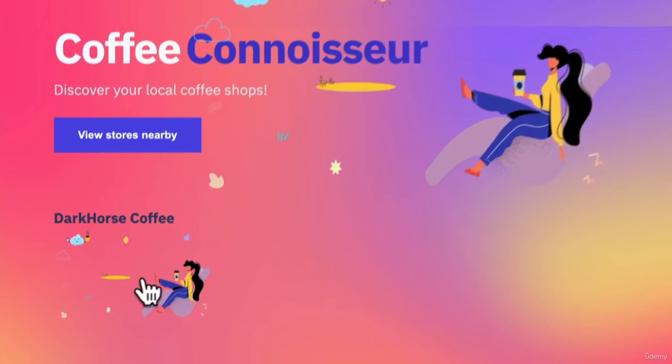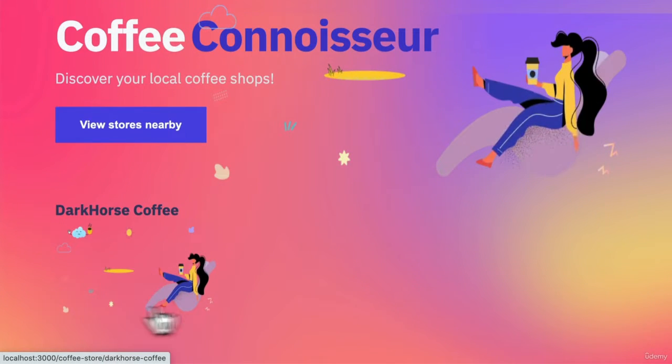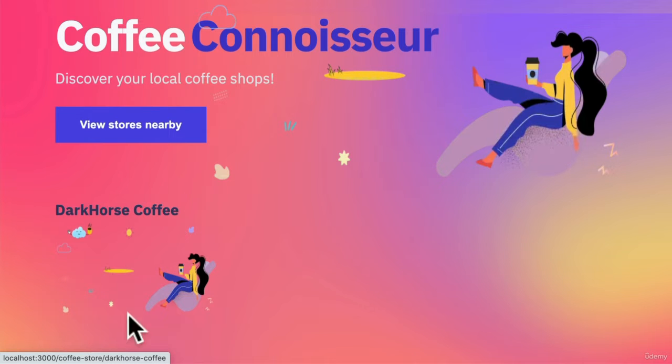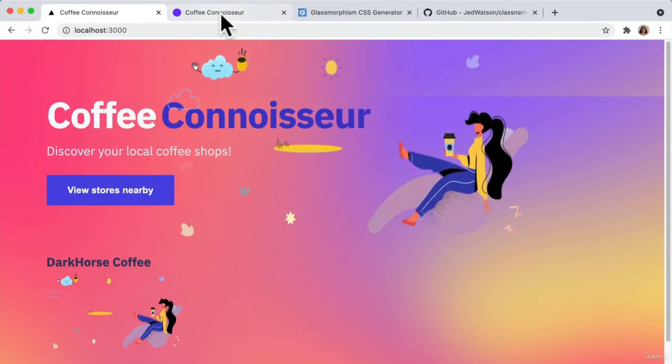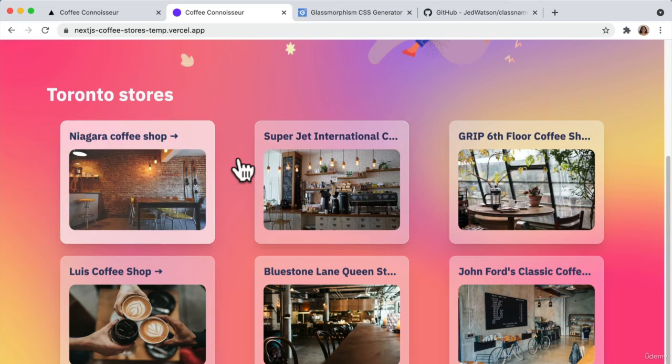We have a basic structure of the cart component right here that we created already. So now let's go ahead and add some styling to make it look like the Coffee Connoisseur app.